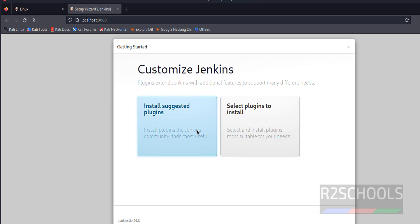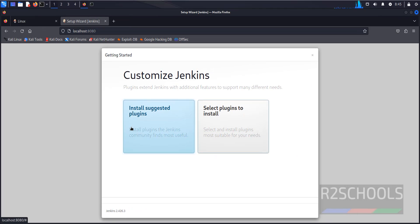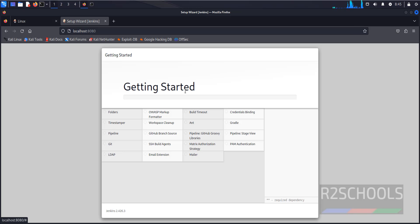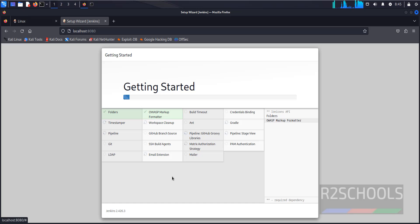Now we have to install the suggested plugins. Click on install suggested plugins. This may take time. I will resume after this plugins installation is completed.